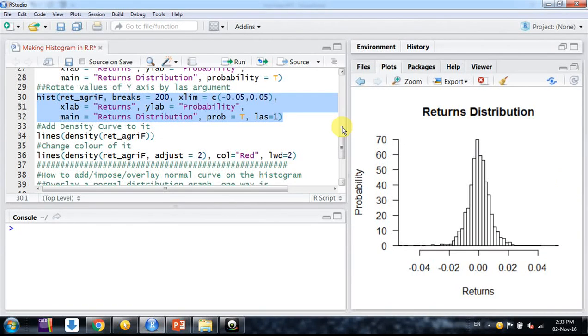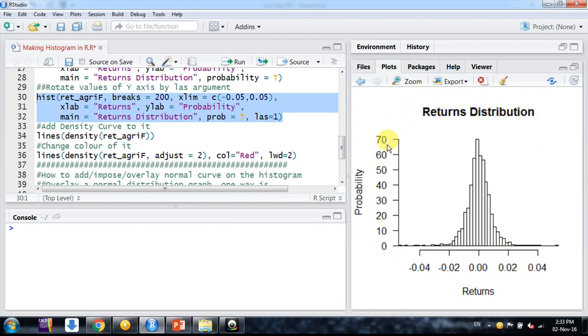Welcome friends, my name is Sarveshwar. In the last video we learned how to make this kind of returns distribution or histogram. Now we want to learn how to add a normal distribution curve on this.